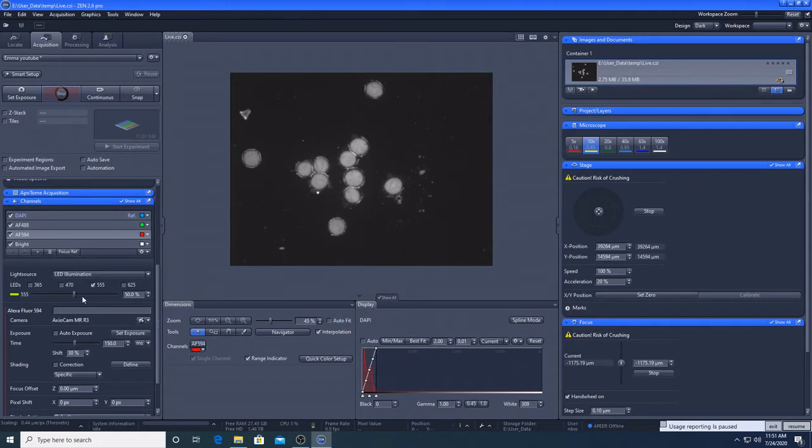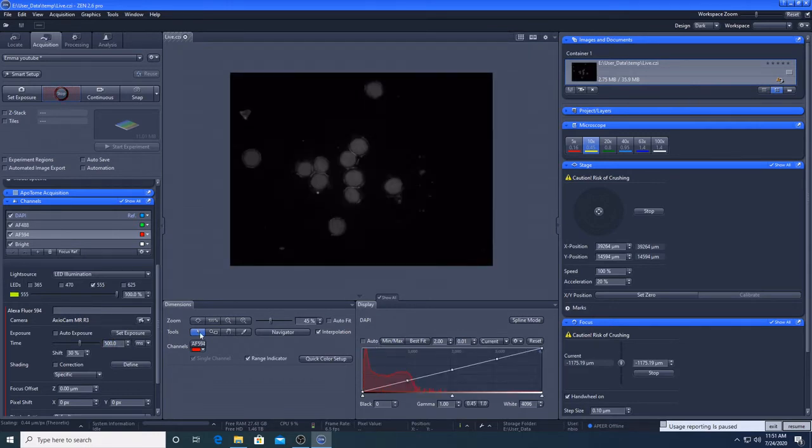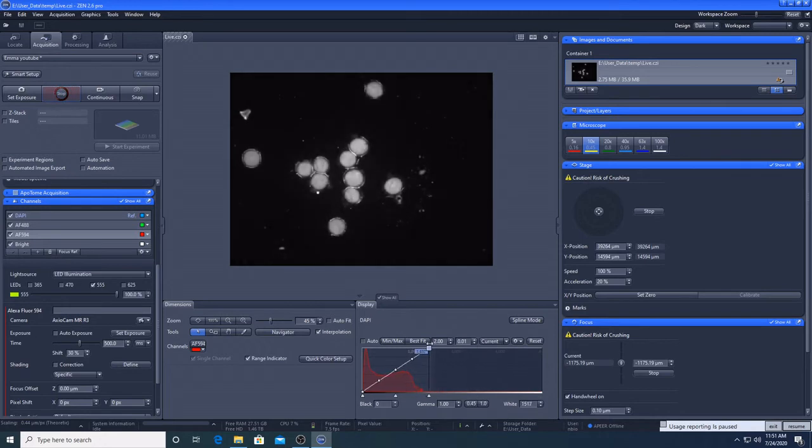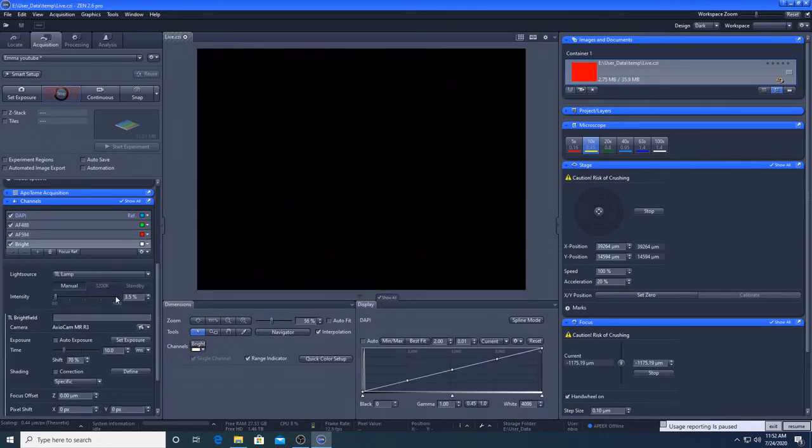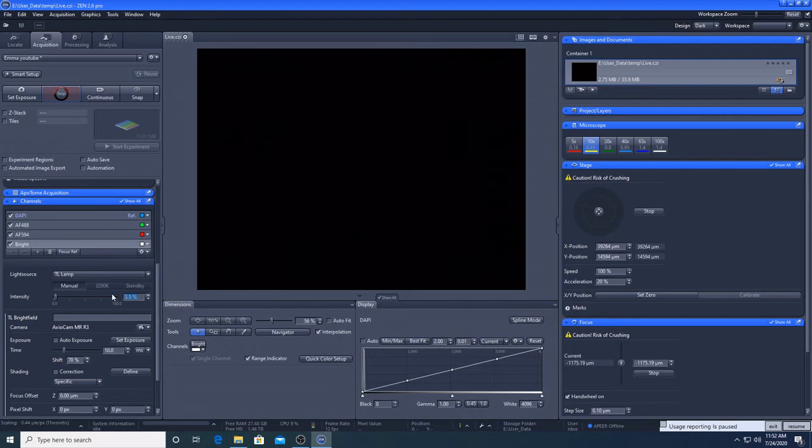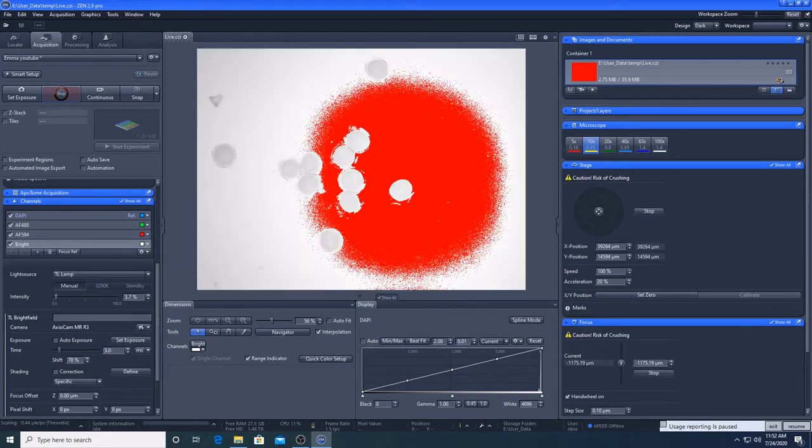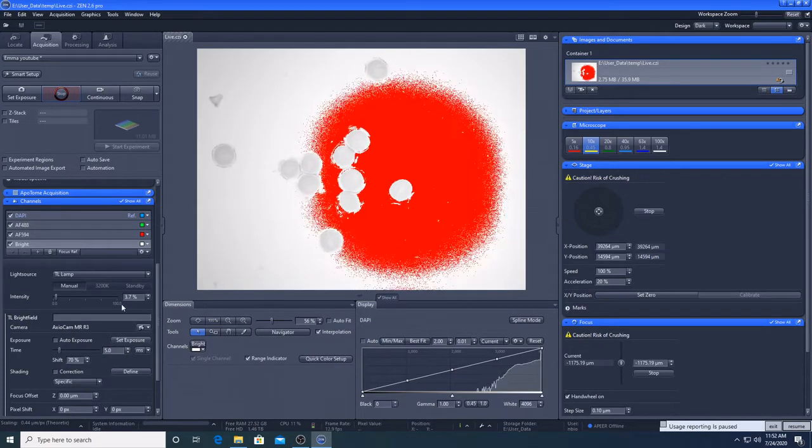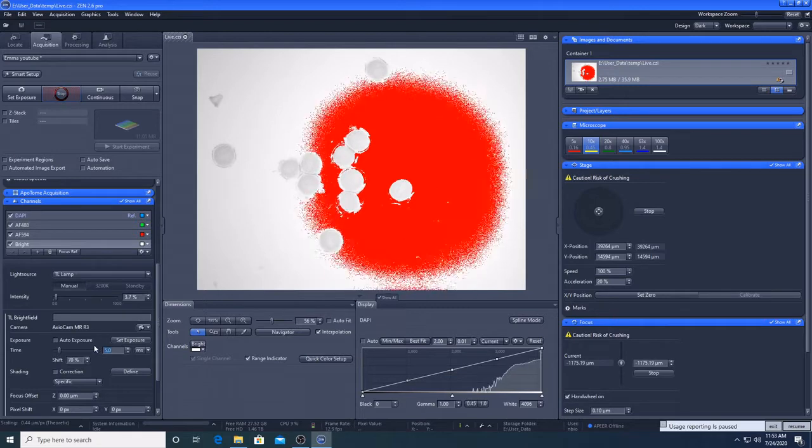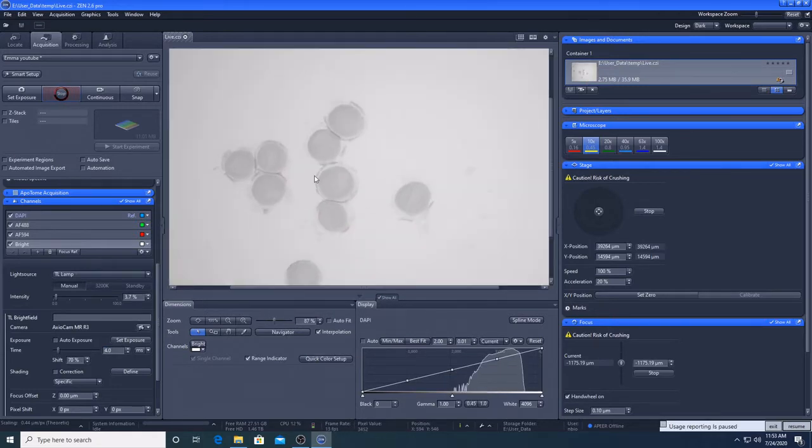This channel can still be optimised, so I will do that now. We will now optimise the Brightfield channel. As we saw from the light path diagram earlier, Brightfield uses a different lamp, which needs to be at a setting of over 3.8 for it to come on. We will adjust the exposure time in the same way as before. We can expect the required exposure to be much shorter than for our fluorescent channels.